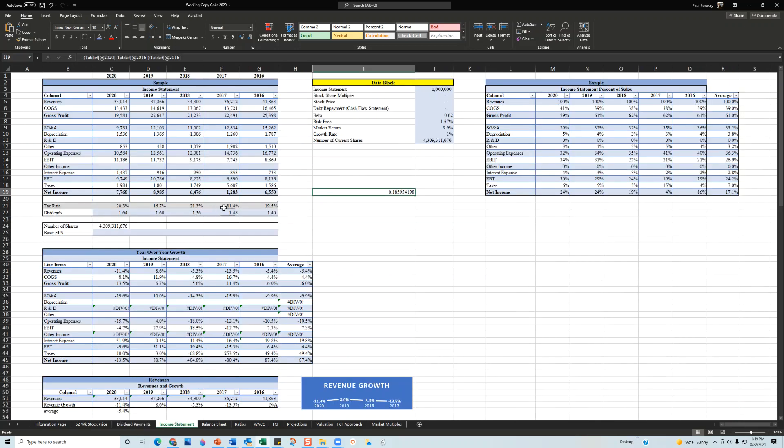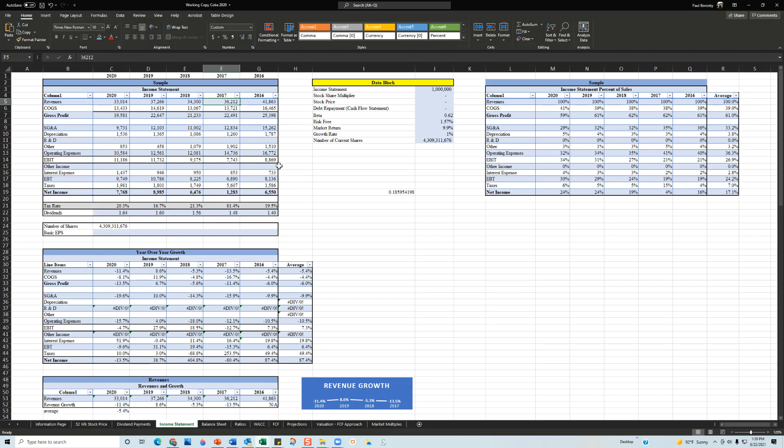Next is the income statement. I take a look at five or six different line items. For 2016, Coca-Cola had revenues of 41.8 billion dollars. In 2017 it went down to 36.2 billion, 2018 34 billion, we got a bump in 2019 to 37 billion, but their decline continued in 2020 to 33 billion dollars. This tells me the organization is continuously losing revenues over a sustained period of time.